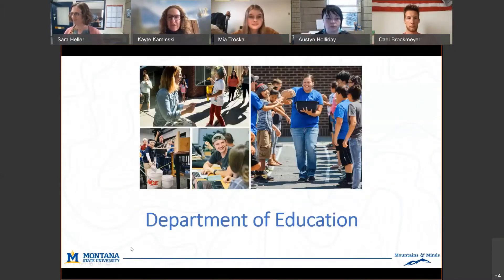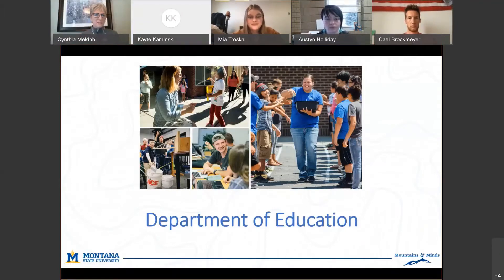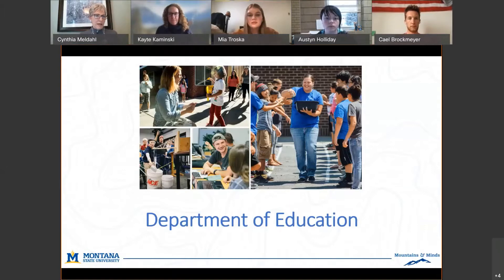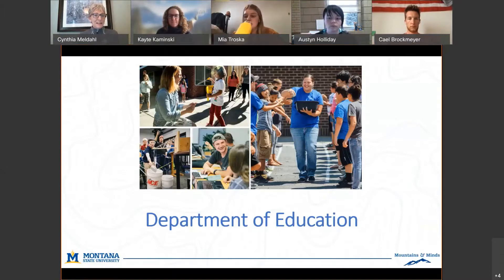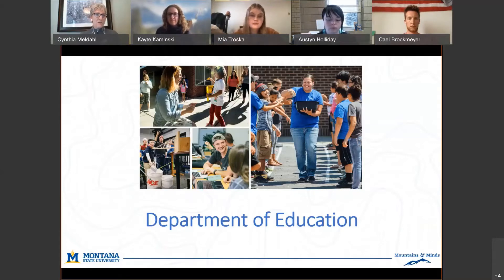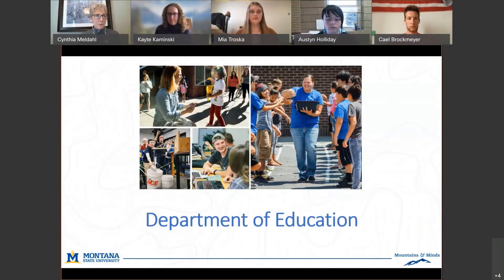A couple things I'd really highlight about our education program: getting out and working with kids right away. It starts early and often, which is critical — not only to see if it's something you're interested in and continue to be passionate about, but it makes it all the more exciting because you're taking education classes, getting out in the field, and being able to put into practice what you're learning on campus.